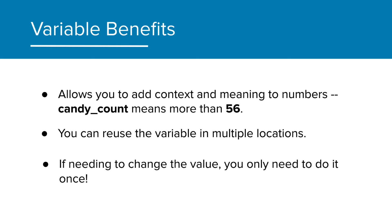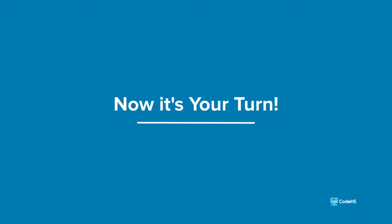And you would never want to go through and change the value in each of those 50 locations. So by using the variable as the placeholder, we only need to change it once and all the locations would update accordingly. And now it's your turn to start incorporating variables into your programs.